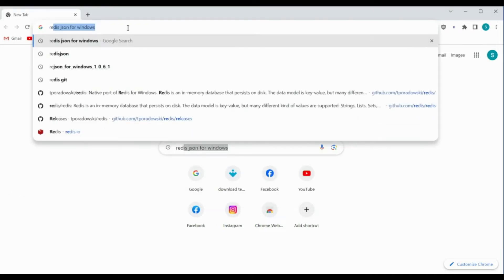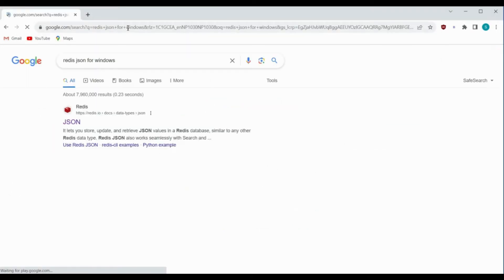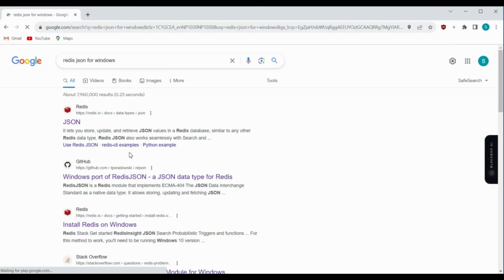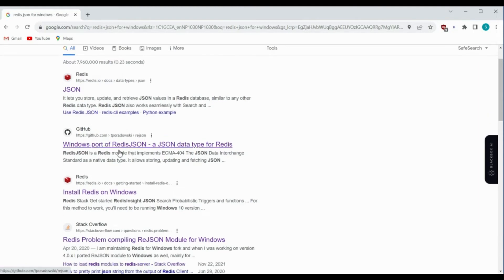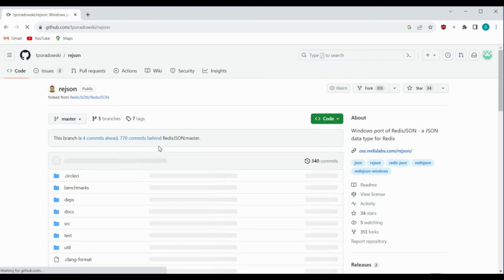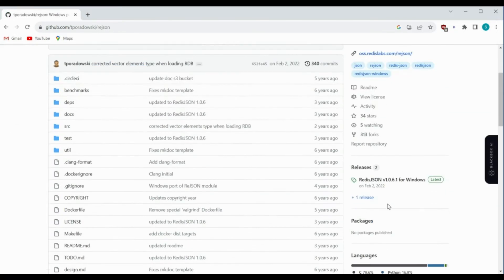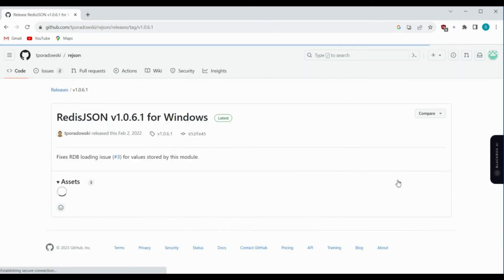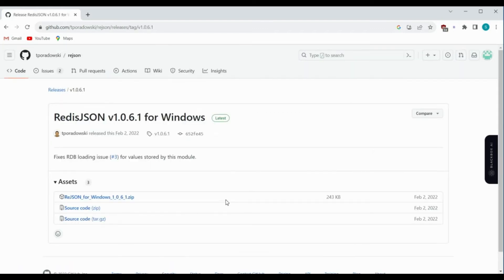To load RedisJSON, search for 'RedisJSON for Windows' and you can see the Windows port of RedisJSON. Click on that and scroll down — on the right side you can see the release which shows RedisJSON version 1.0.6.1 for Windows.